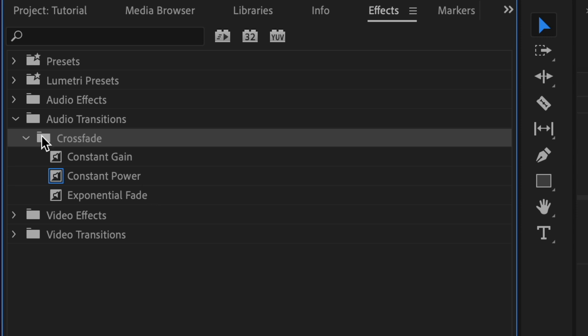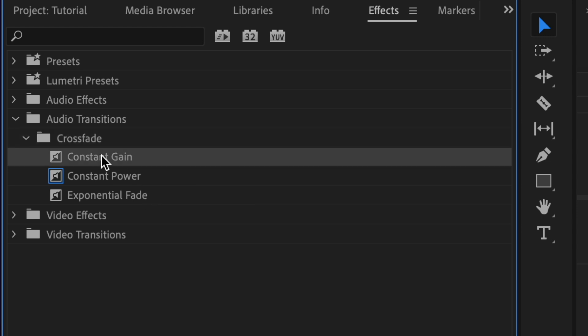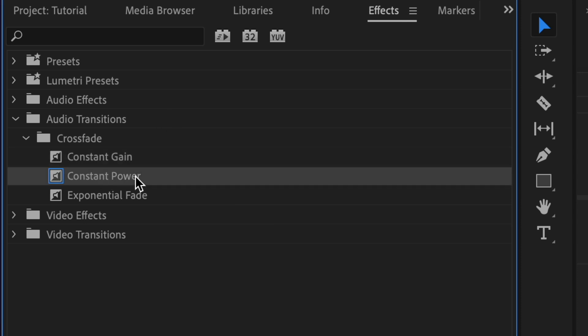The first one is constant gain. This is like a straight line from where you start to zero. It's similar to what it would be like if you keyframed your audio. It's a little abrupt, so we're not going to use that one today.